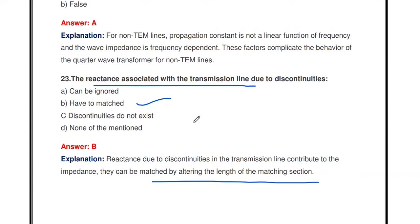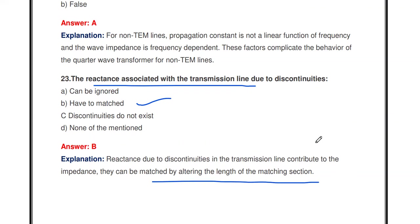These are some of the questions from the quarter wave transformer topic from Unit 3, which covers impedance matching in high frequency lines. In the next video, we are going to discuss single stub matching, double stub matching, and the use of the Smith chart. Thanks for watching this video — please subscribe to my channel for more videos and share this video with your friends.